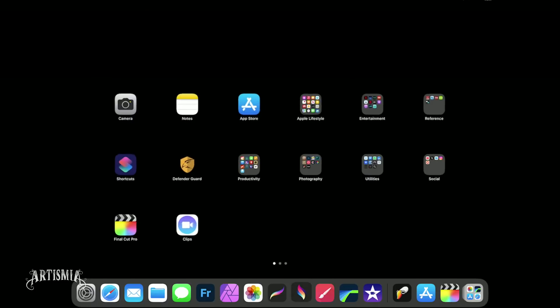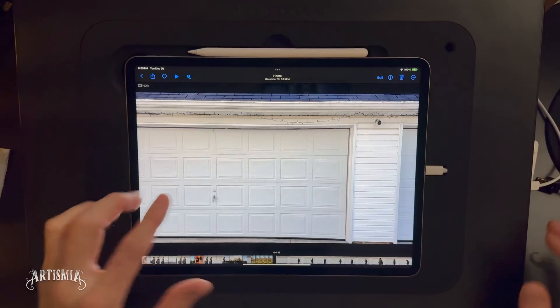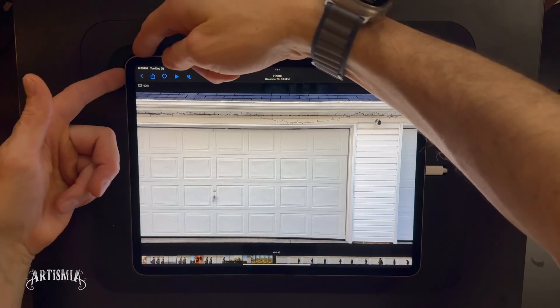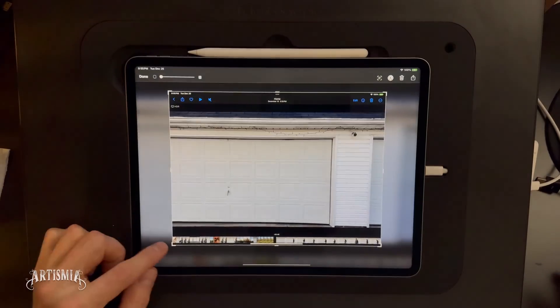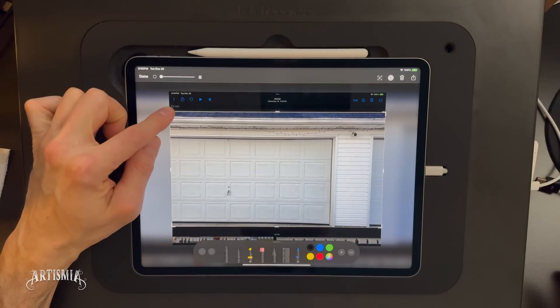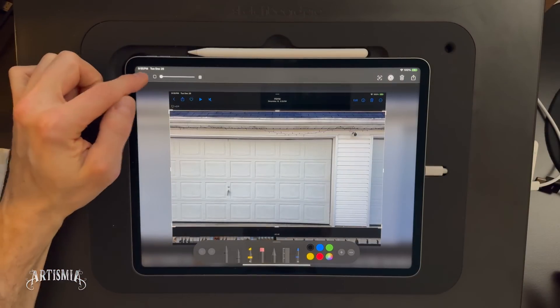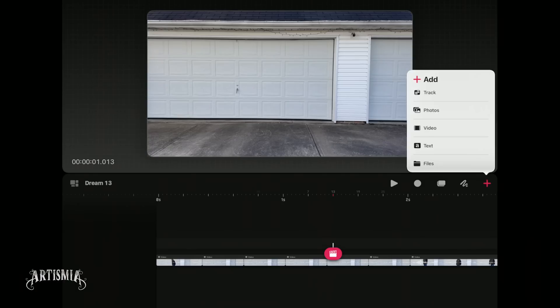To do that, return to your video footage in the Photos app. Adjust the playhead to a frame of footage of just the background and take a screenshot. Crop it as accurately as possible and save it to your preferred location.